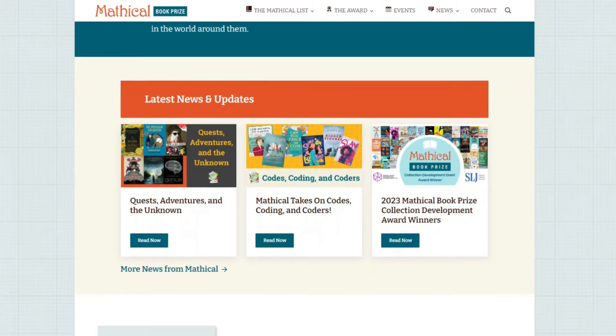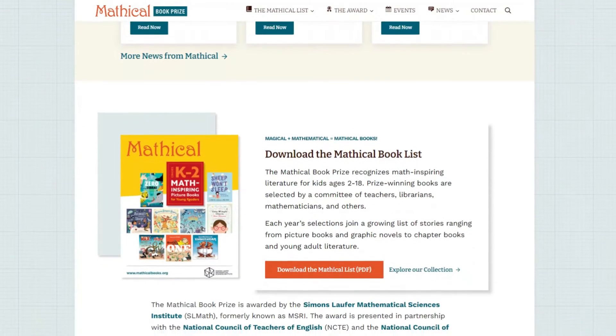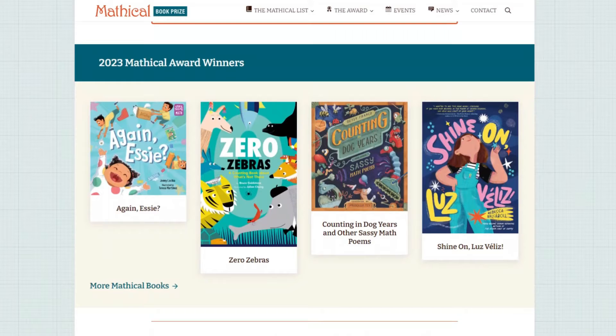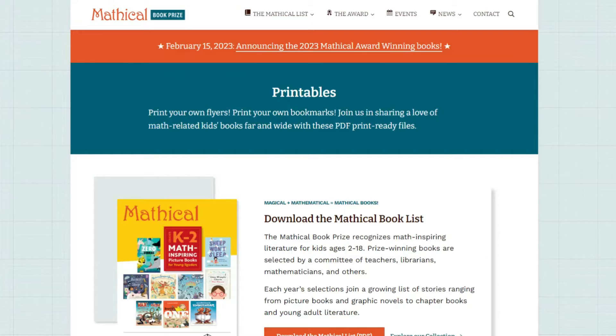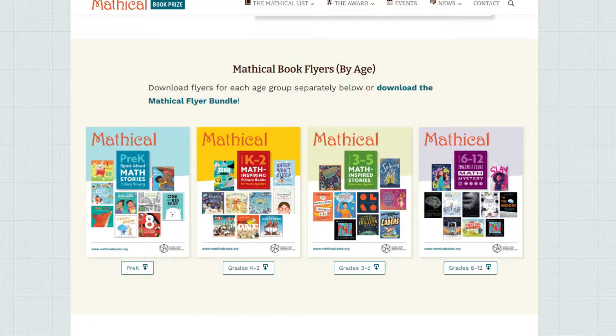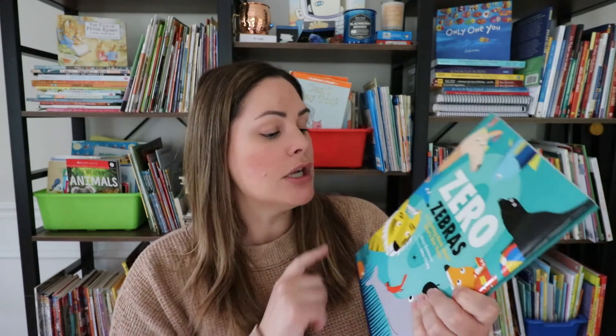If you're looking for math books your students might enjoy, there's a great website called Mathematical Book Prize — I believe the website is mathematicalbooks.org. Every single year they give awards to books that focus on math, and you can sort them by grade level, such as K through 2 math-inspiring picture books. I'll put that link in the description. Some books I absolutely love include Zero Zebras, a counting book about what's not there — great when you're focusing on adding zero, which we definitely teach in first grade.